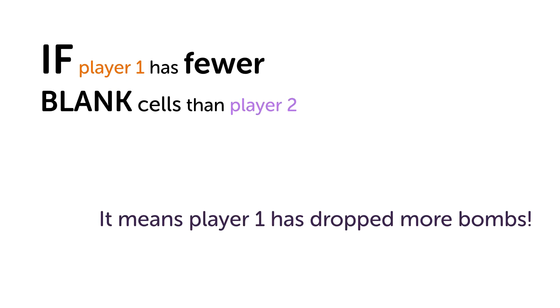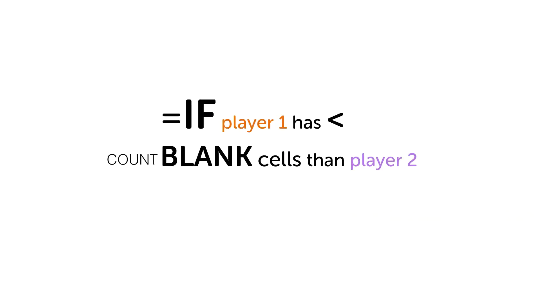Did you catch those key words? IF player 1 has fewer blank cells. We can turn that sentence into a formula.